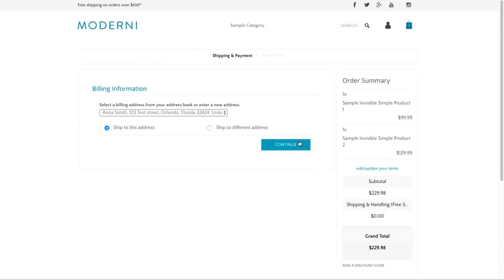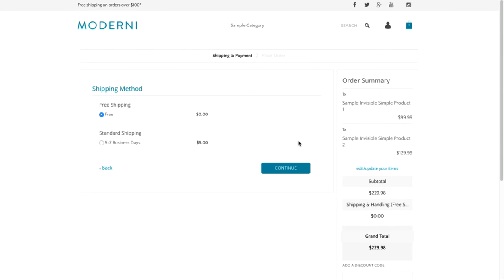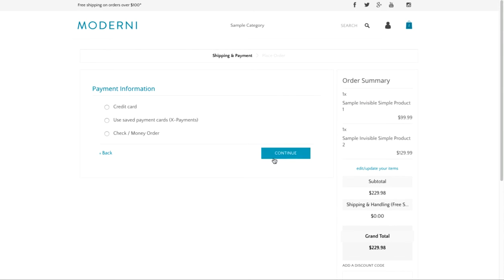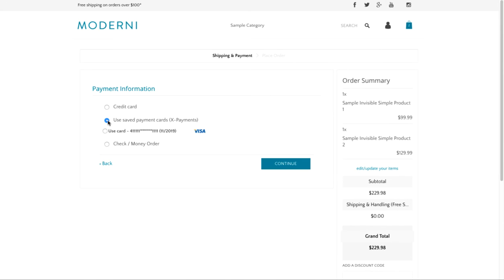Next time a customer is going to make a purchase in your store, there will appear a use saved payments card method and a customer will be able to choose any of the saved cards for the payment.